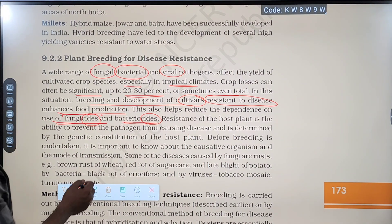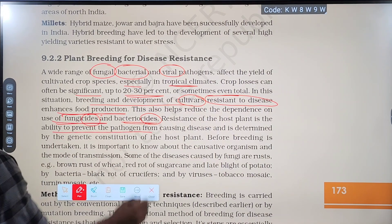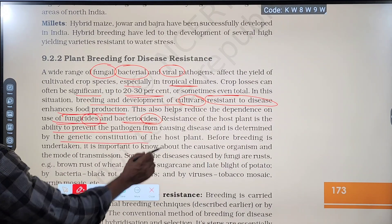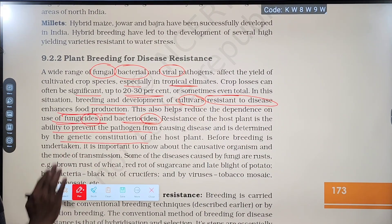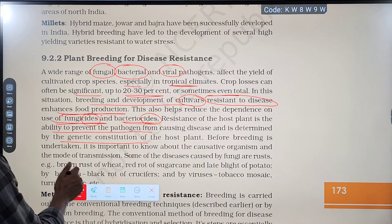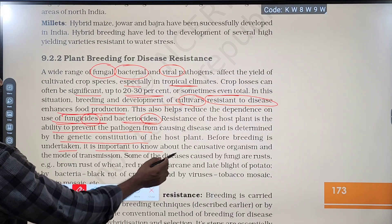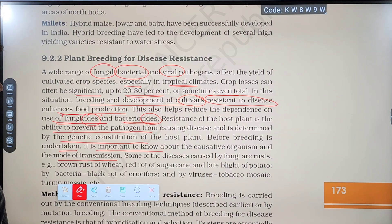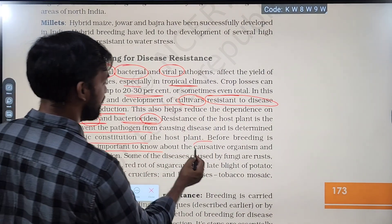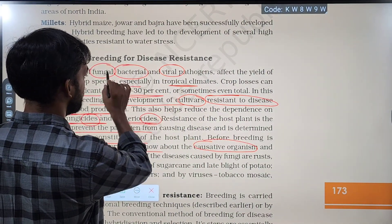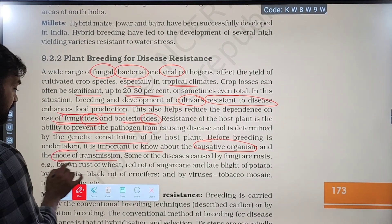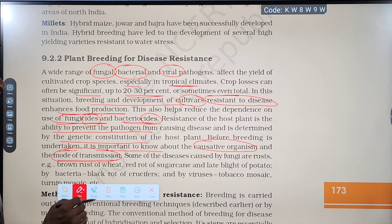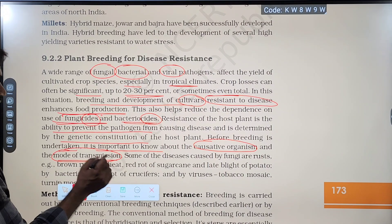The resistance of the host plant is the ability to prevent the pathogen from causing disease, and is determined by the genetic constitution of the host plant. Before breeding is undertaken, it is important to know about the causative organism and mode of transmission — whether disease is caused by fungi, virus, or bacteria, and how they spread.